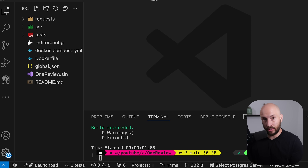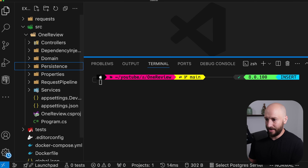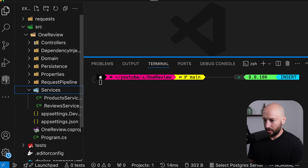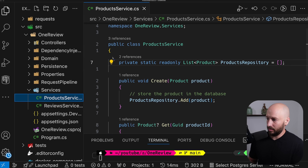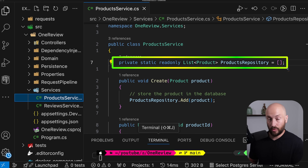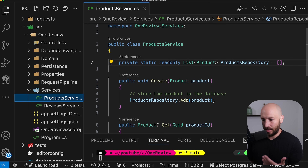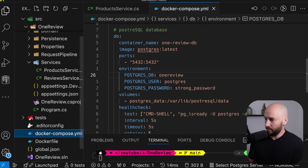In any case, this video can be watched standalone from the overall series. Currently, what we have is just a web application that is working in-memory — we simply have a static list in which we store our objects.